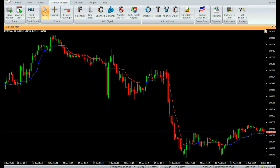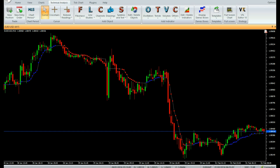Buy: Enter a buy trade when the price has closed above the indicator and the indicator dot is blue. Do not open a buy trade if the candle has a gap-up opening. Place stop loss below the nearest swing low level. Sell: Enter a sell trade when the price has closed below the indicator and the indicator dot is red. Do not open a sell trade if the candle has a gap-down opening. Place stop loss above the nearest swing high level.